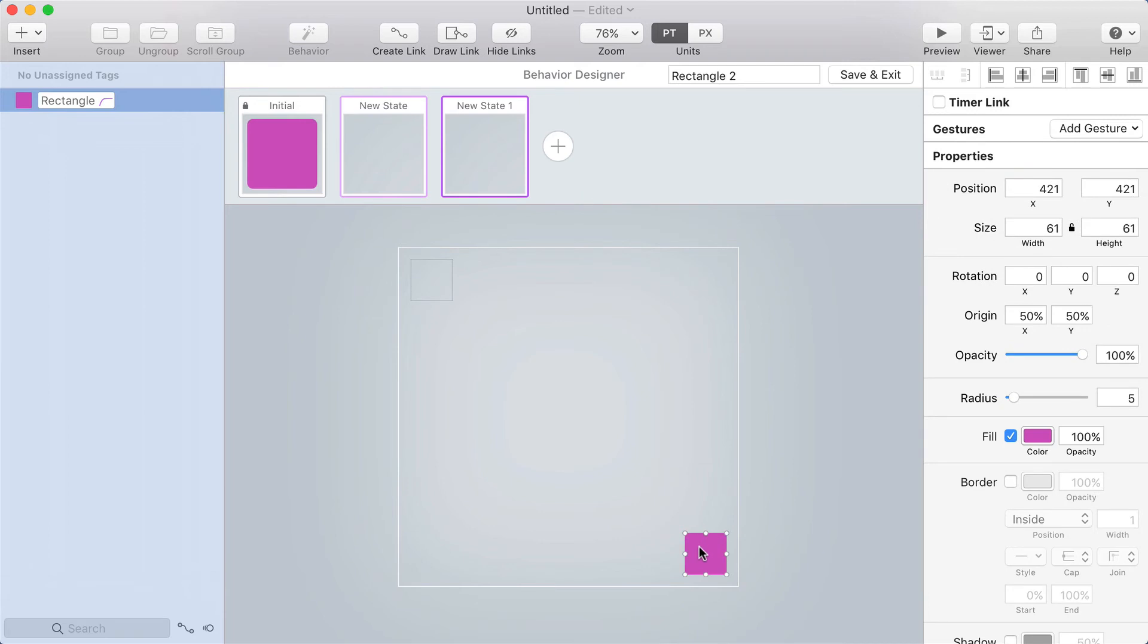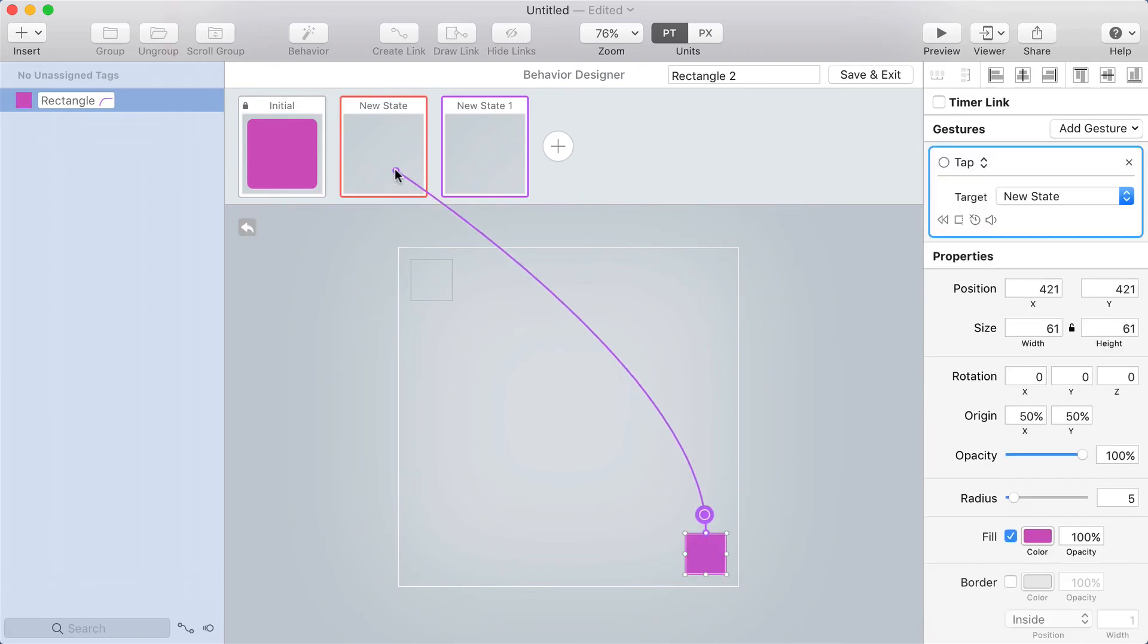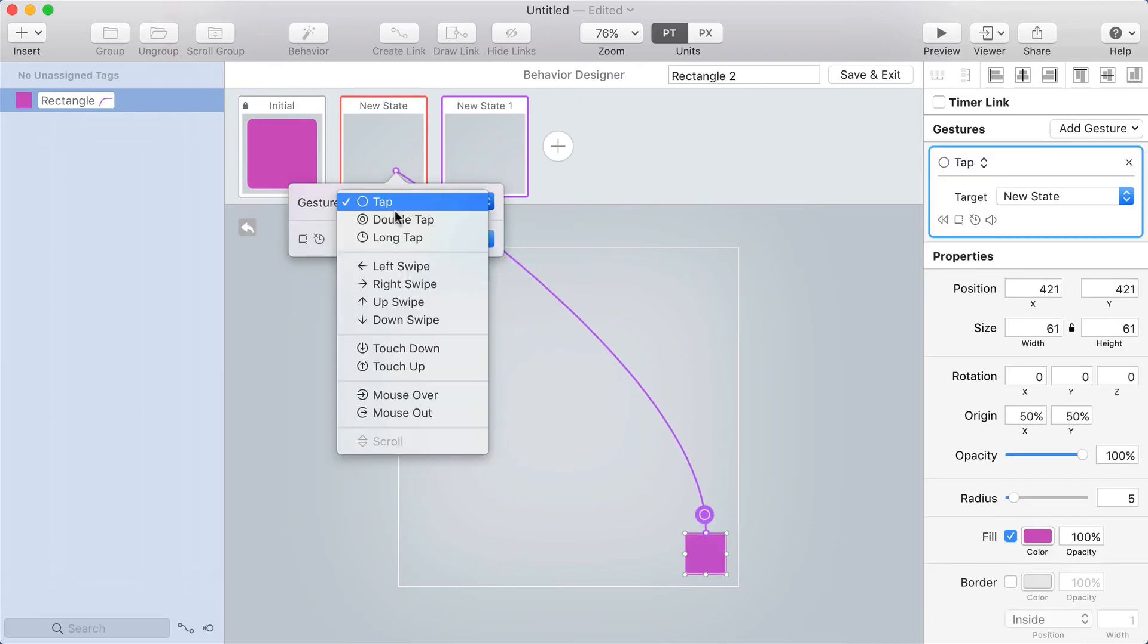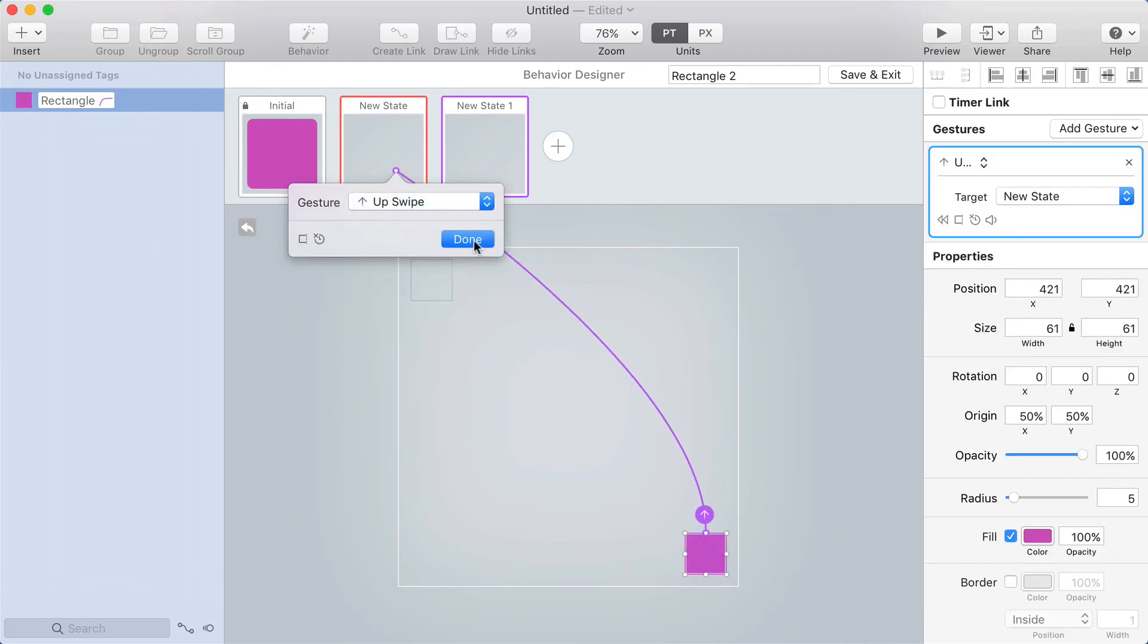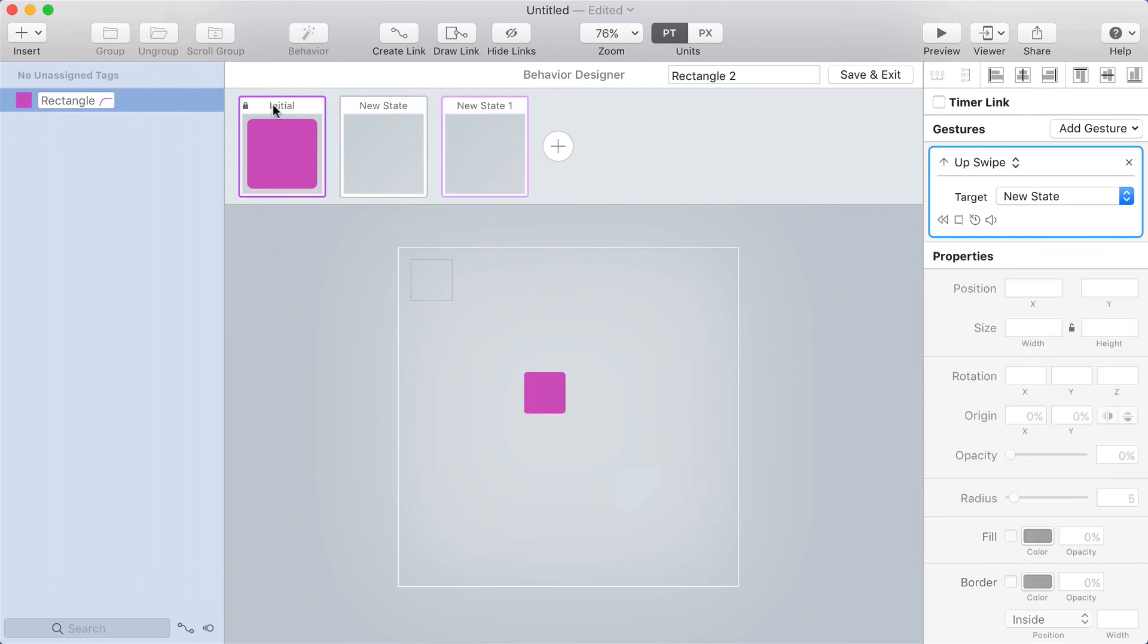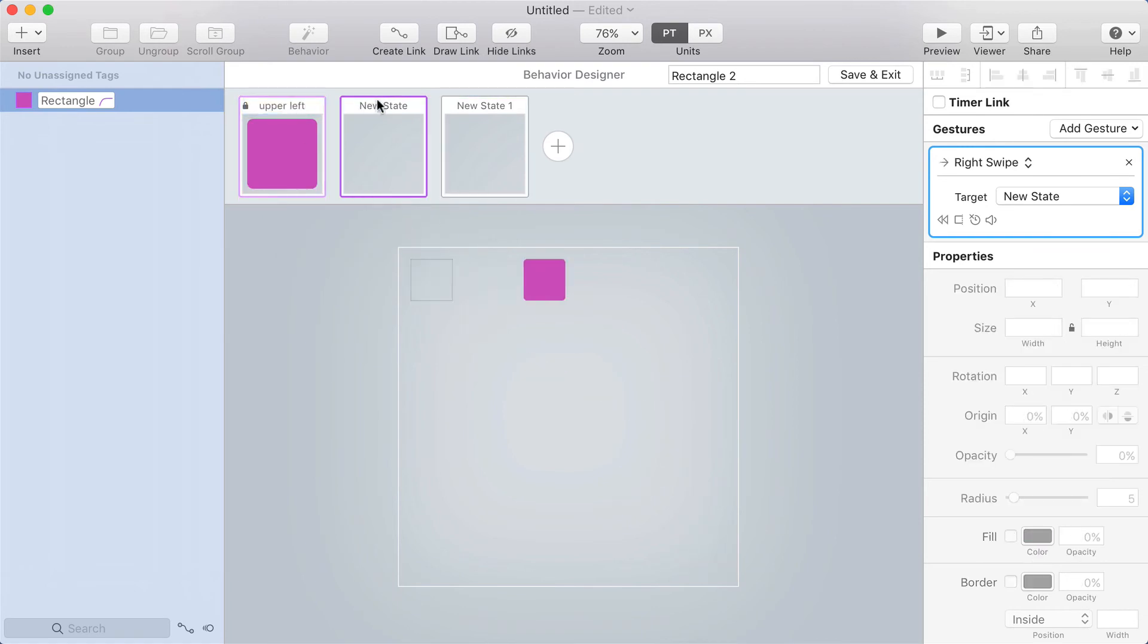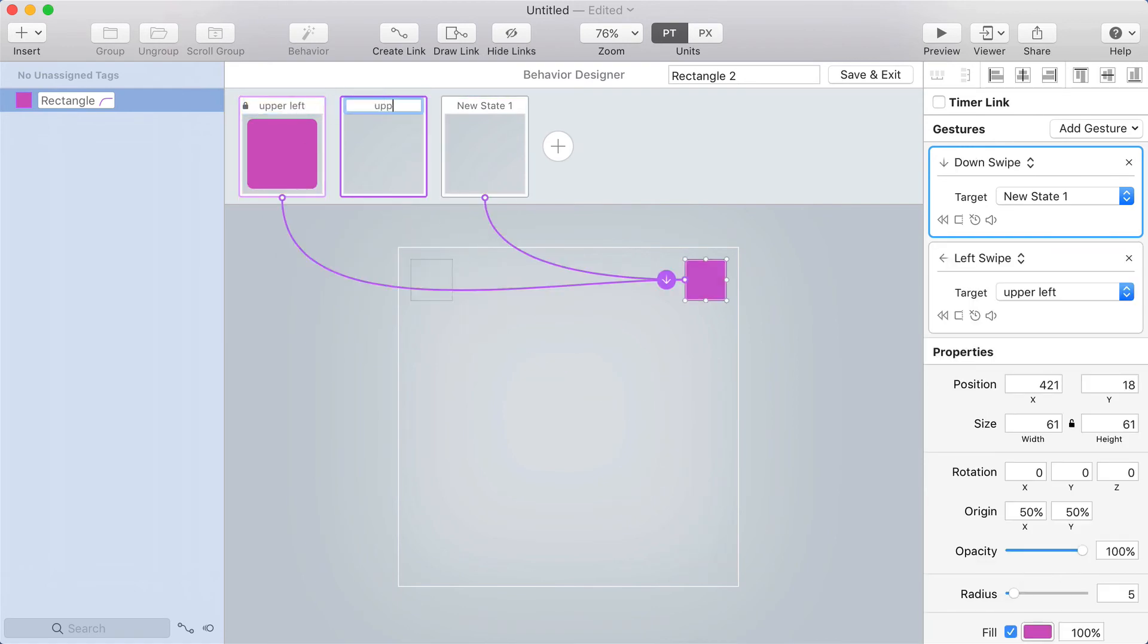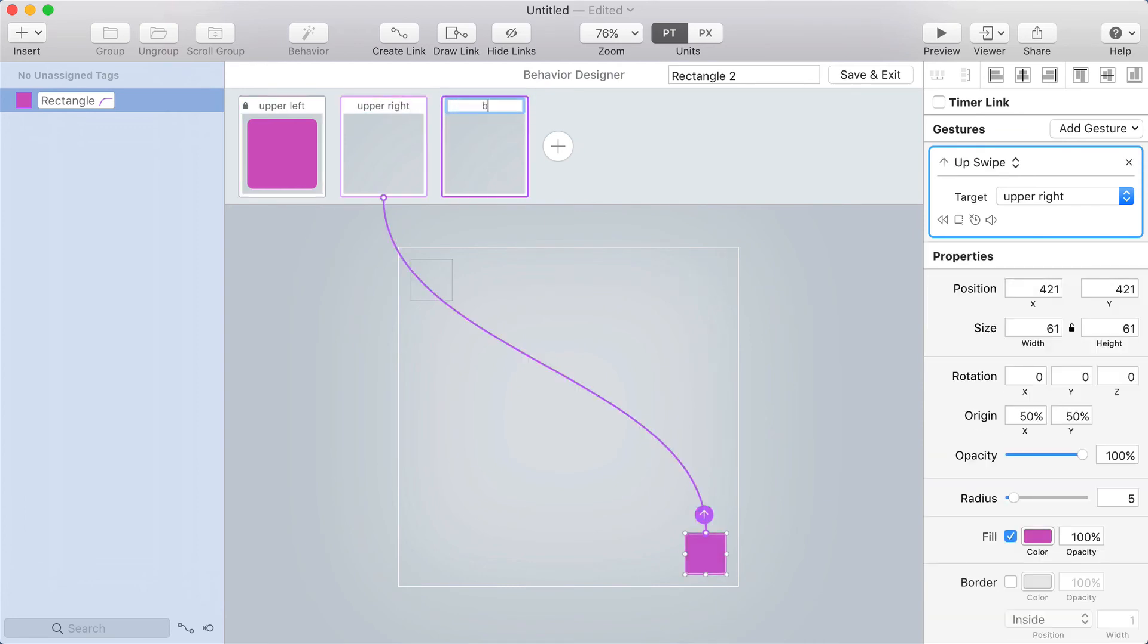And from there, from that third state, I'll have an up swipe going back to the previous one. Now I'm going to name these: upper left, upper right, bottom right.